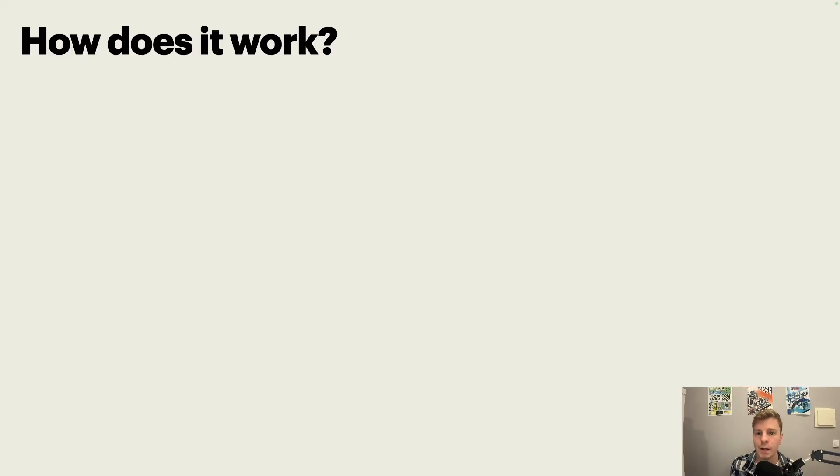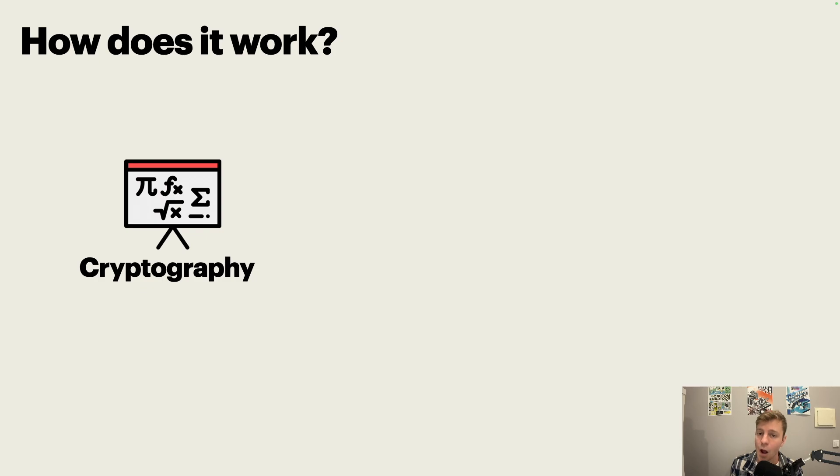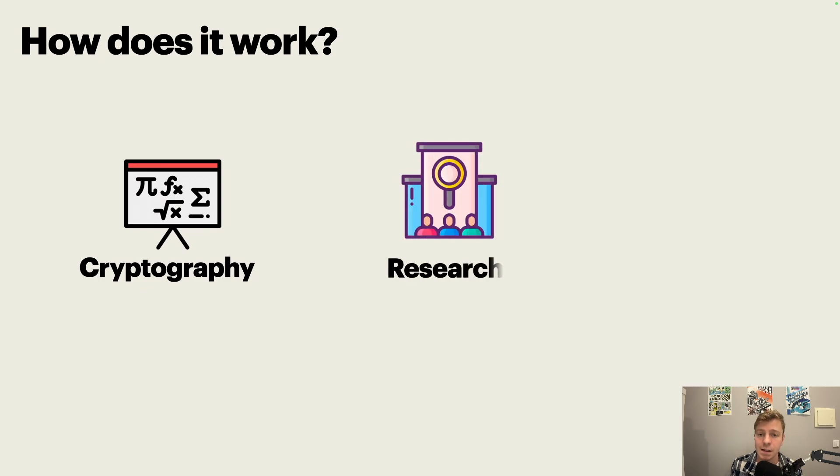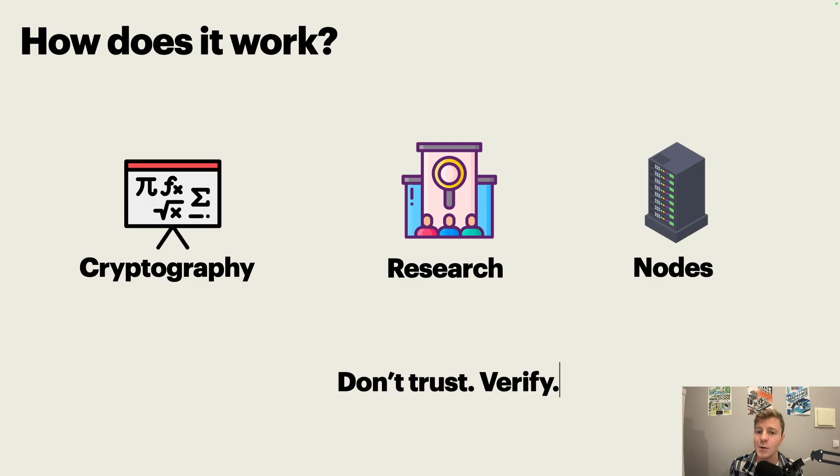Now, you're probably wondering how all of these work. I won't give all the answers today, but I can tell you that it's a combination of cryptography, a lot of research, and nodes all around the world collaborating. Also, don't trust everything I'm saying. You need to verify for yourself. If you want to learn, that's the best way to do it.